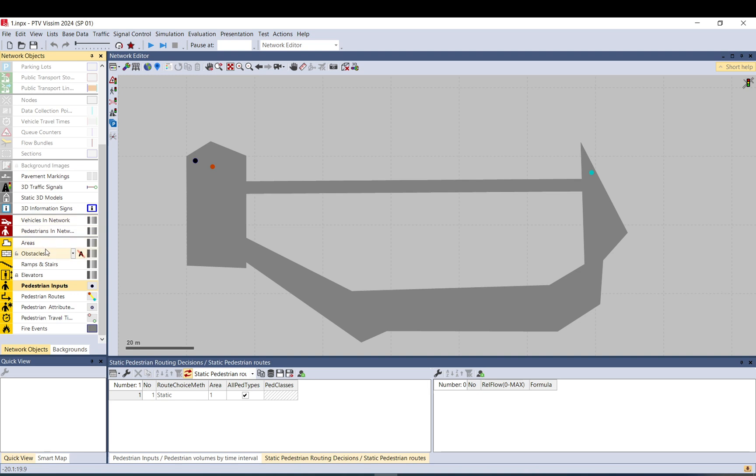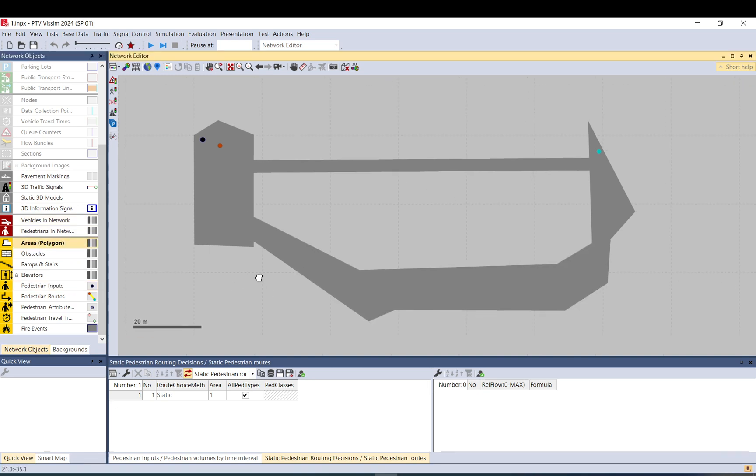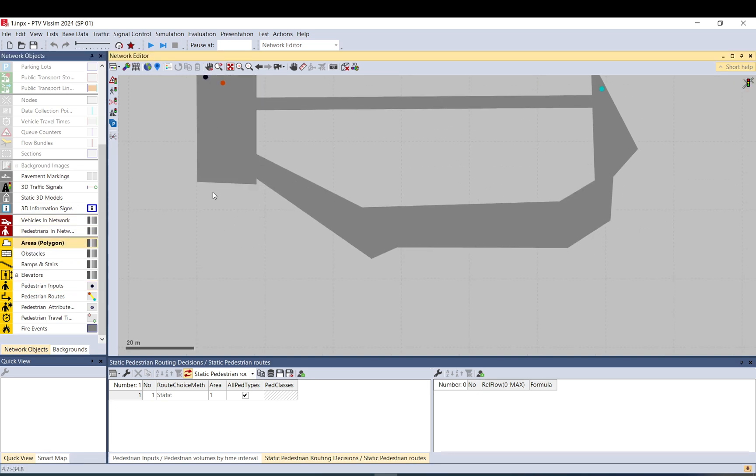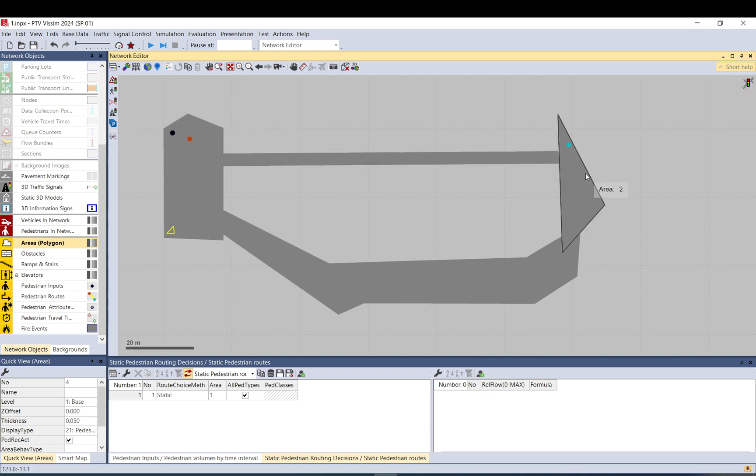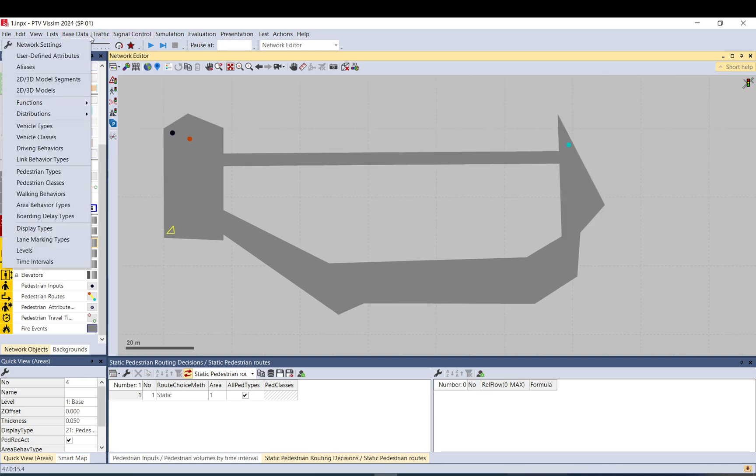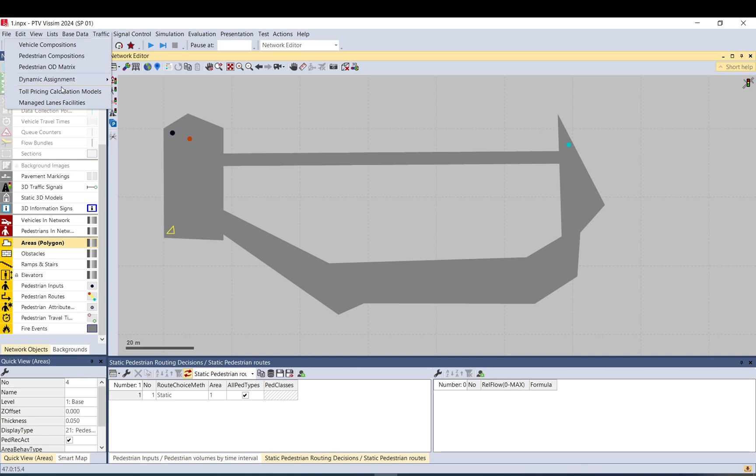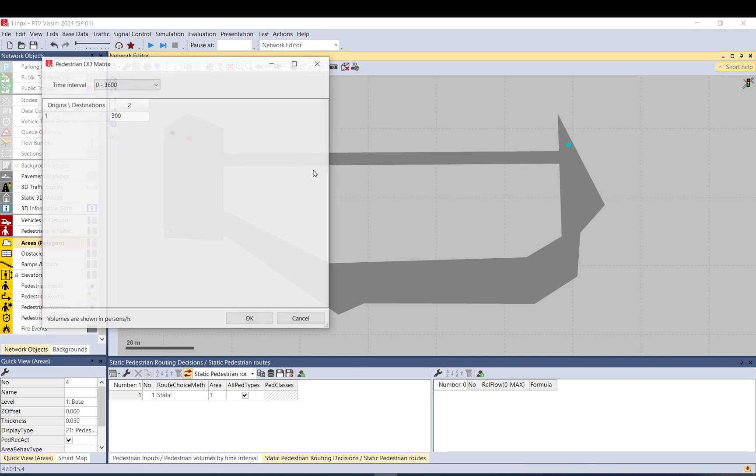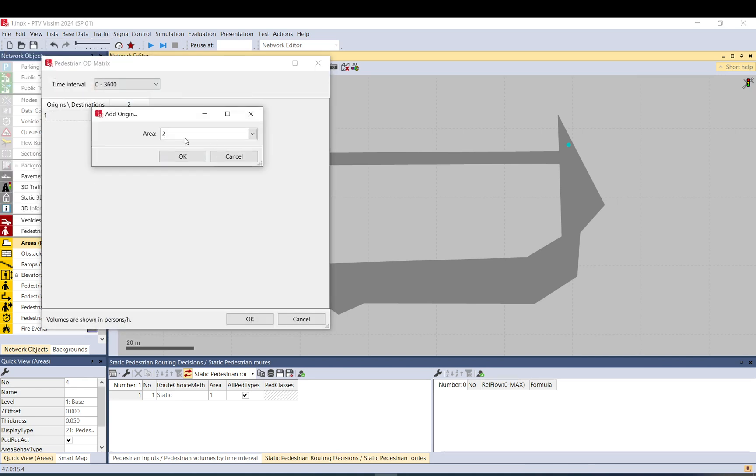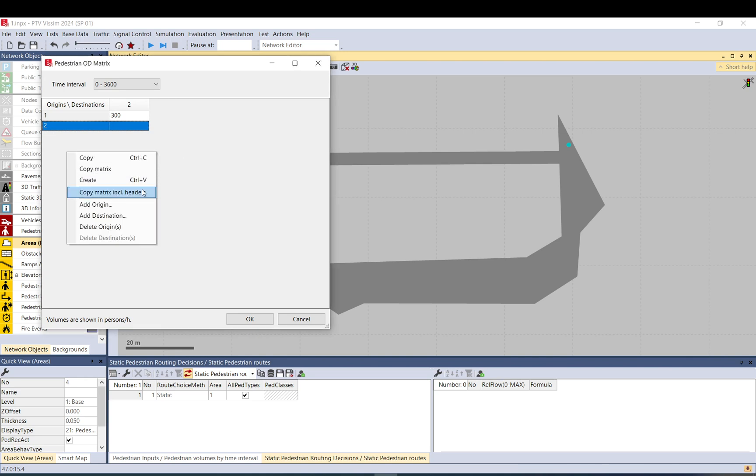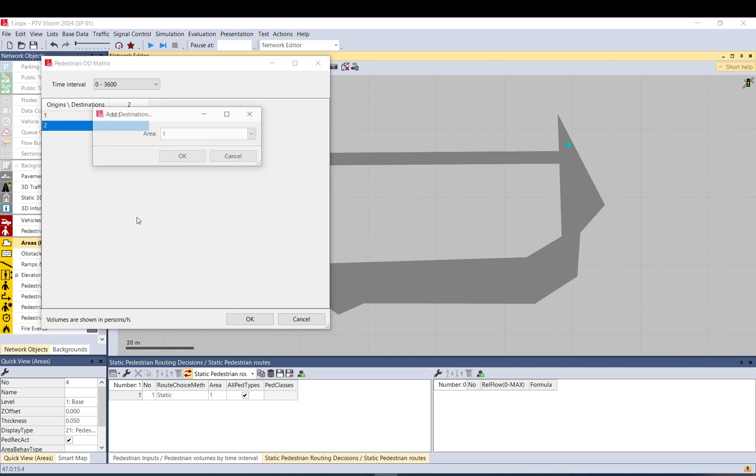To do that I add an area, another one maybe a small one here and move that overlapping the other one. This is area number four, this is area number two. So if you go to the matrix, I add an origin two and I add a destination four.